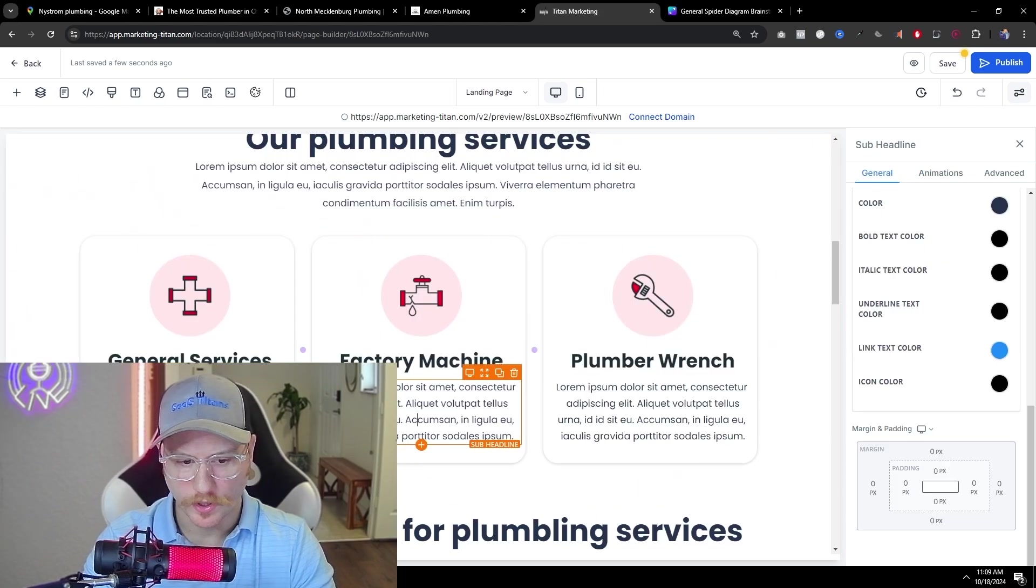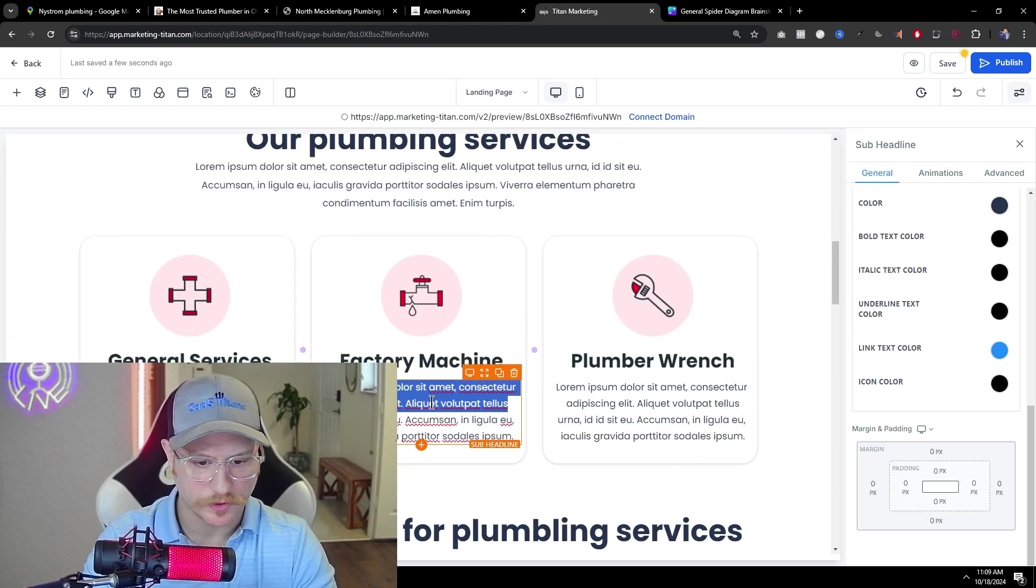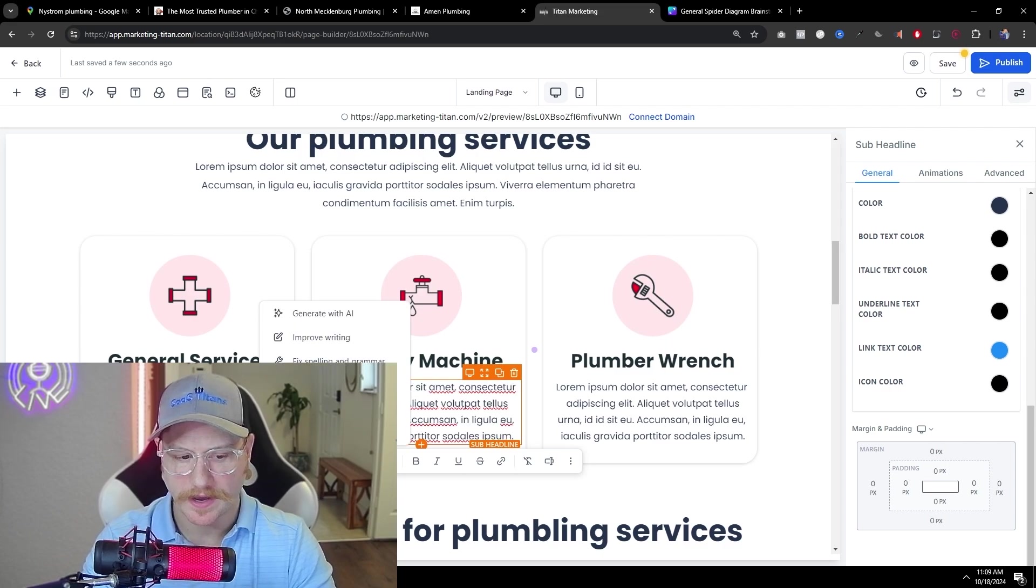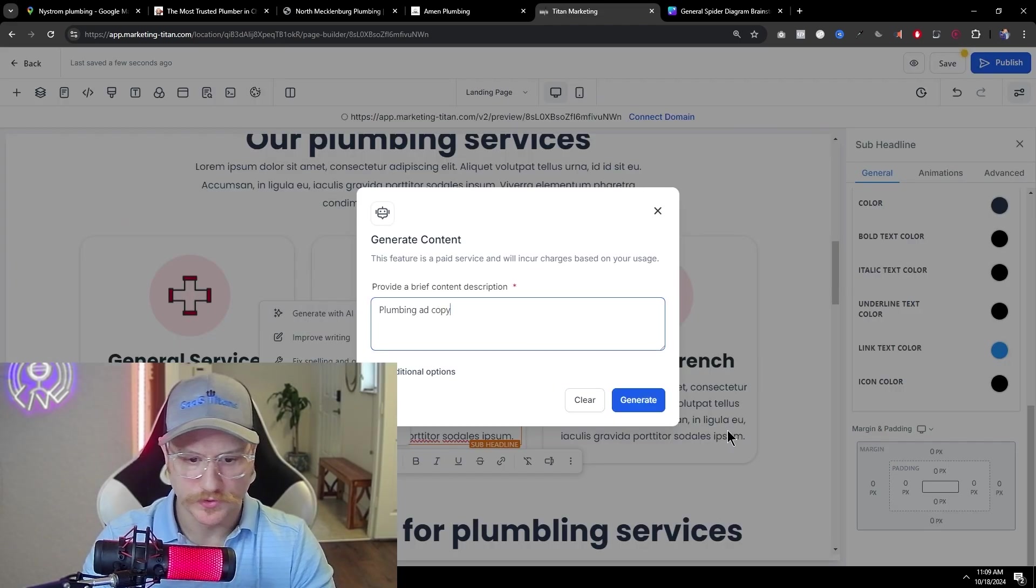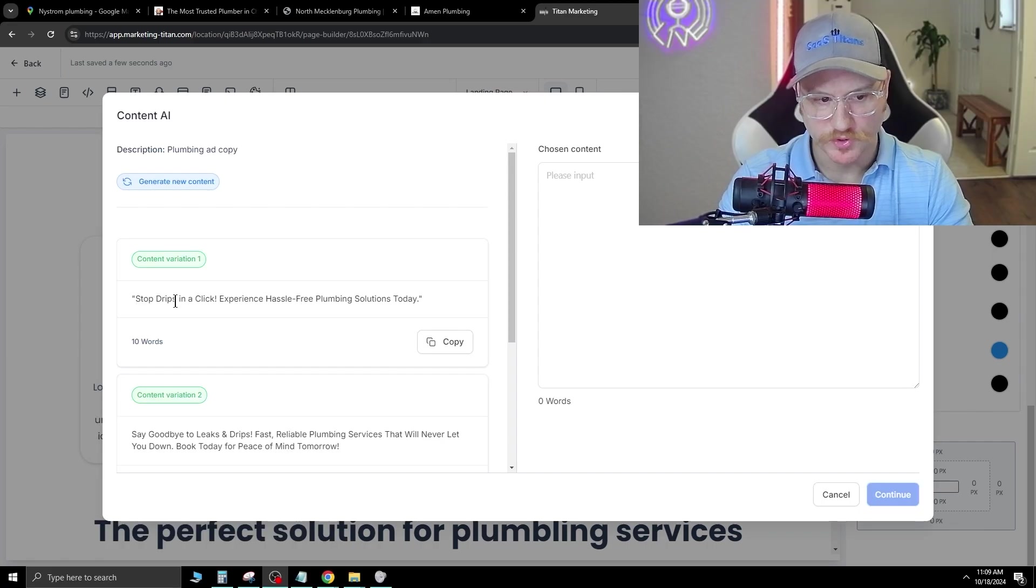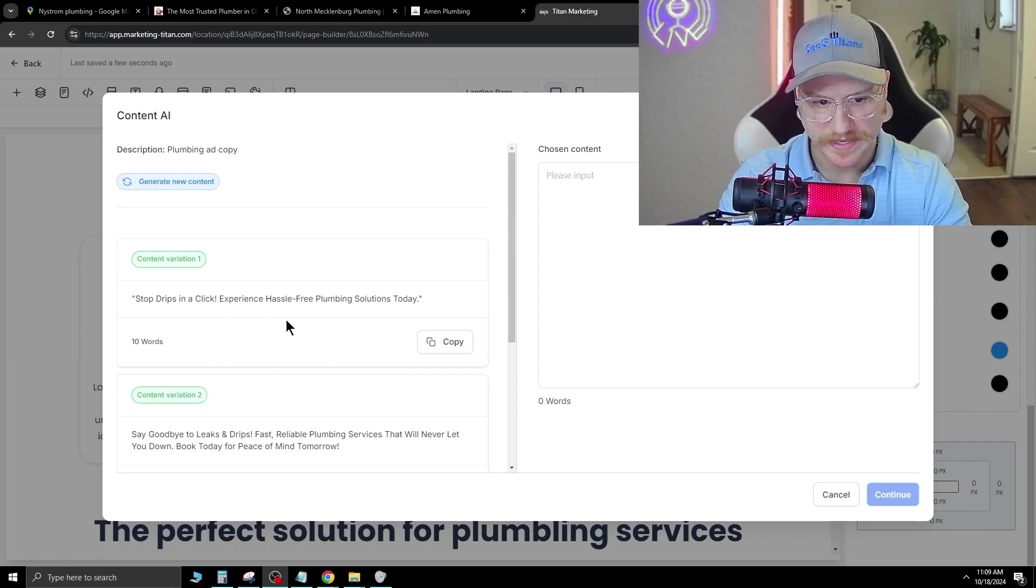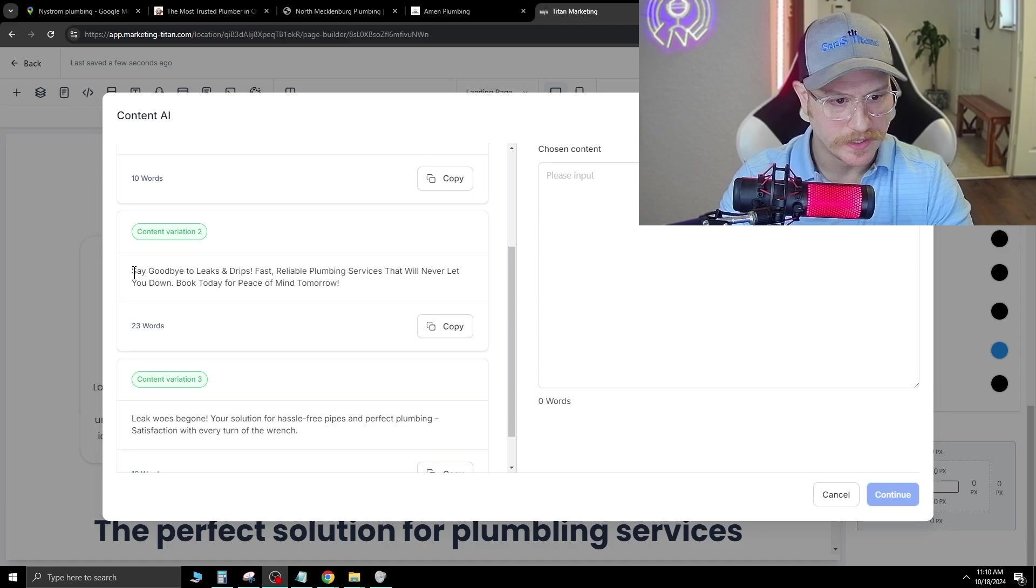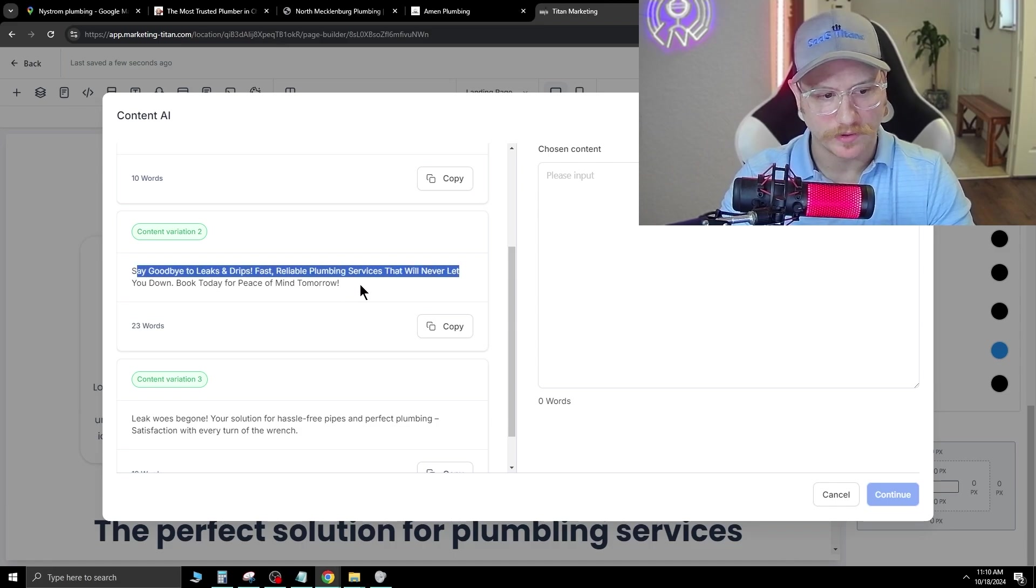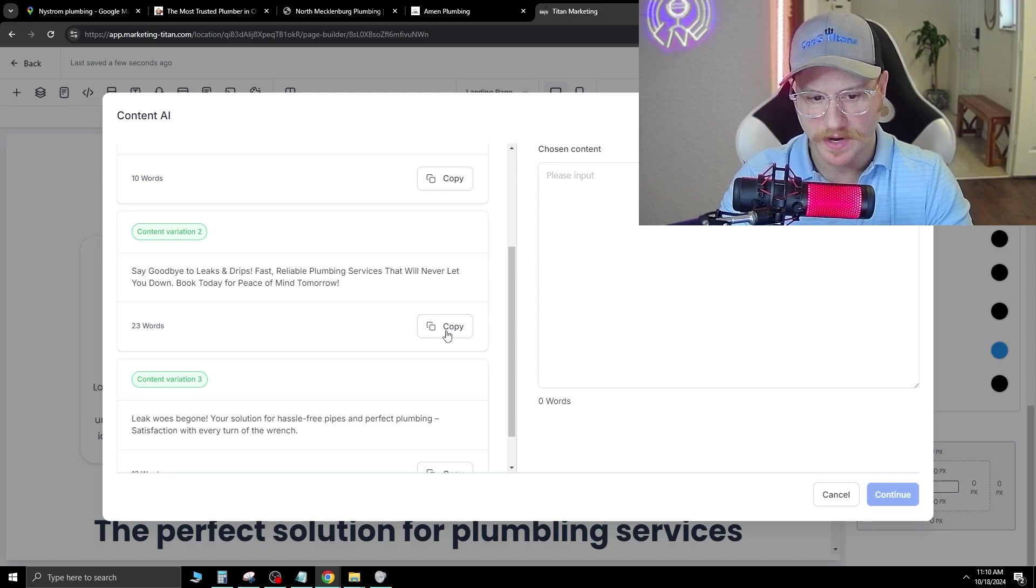Now, there's going to be a lot of Lorem Ipsum text. That's just Latin placeholder. You can go ahead and select all this inside and hit AI and then go generate with AI. So we just type plumbing ad copy, hit generate. Stop drips in a click. Experience hassle-free plumbing solutions today. Say goodbye to leaks and drips. Fast, reliable plumbing services that will never let you down. Book today for peace of mind tomorrow. That one's pretty good.